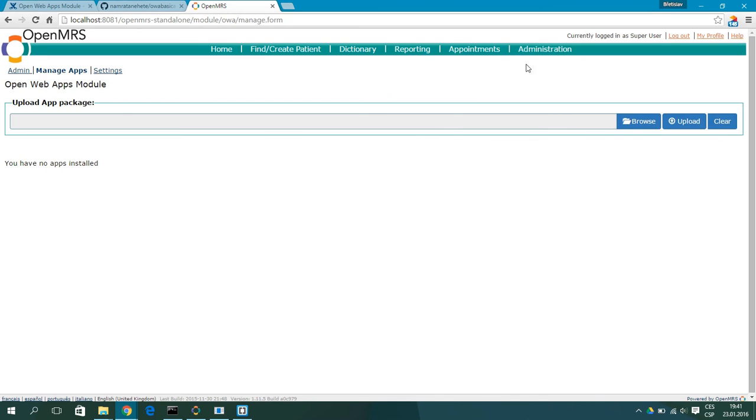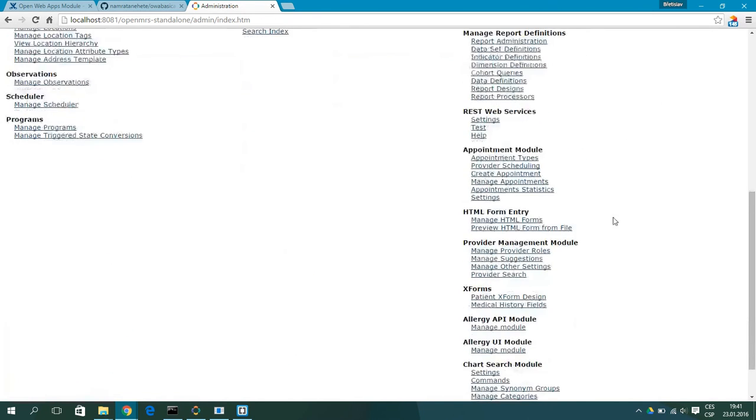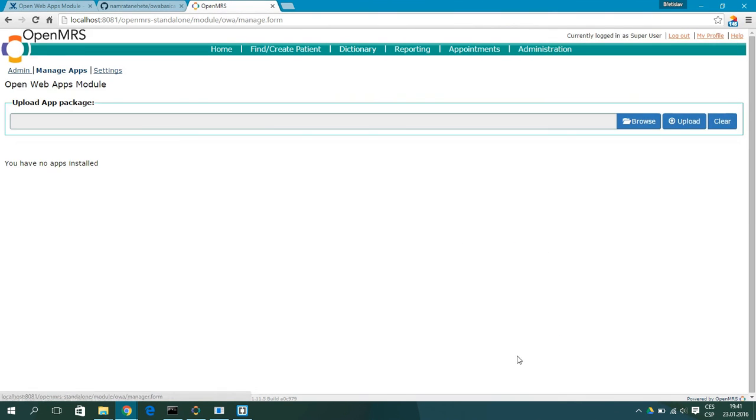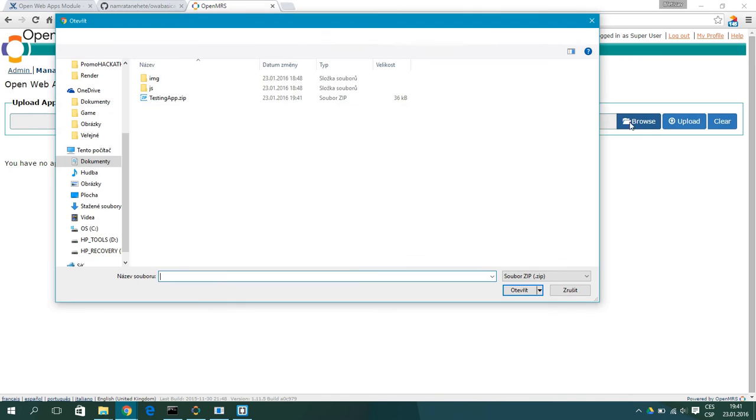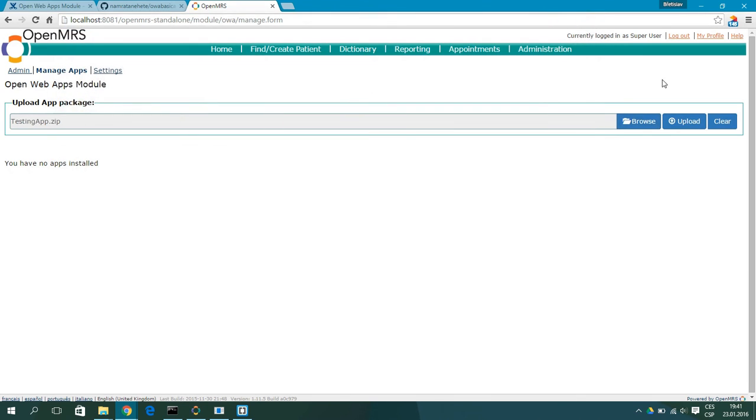Now go to the OpenMRS Administration. And on the right side where are the modules, you will hit manage apps under the OpenWebApps module. And go to browser and find location of your zip file and open it.